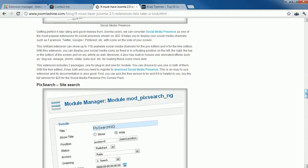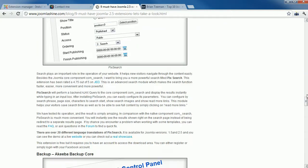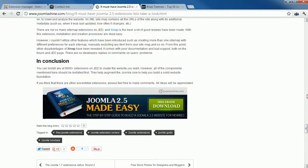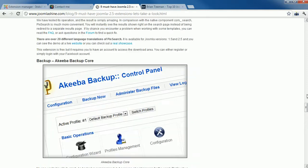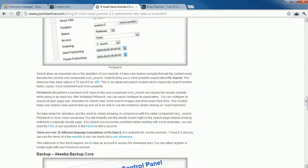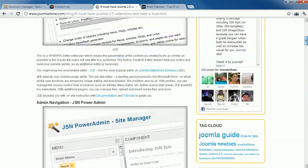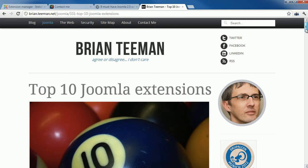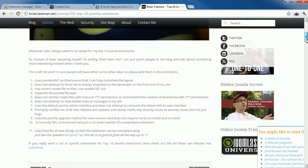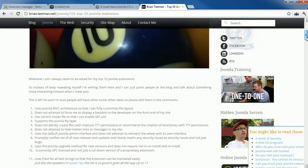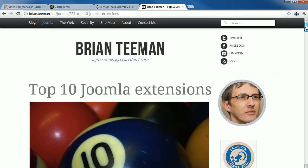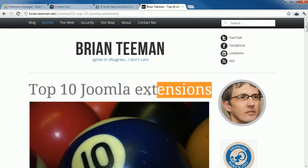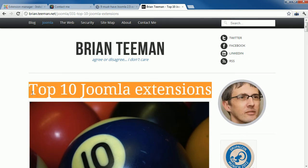These blogs provide detailed information about each Joomla extension they have used. Your job is simply to read and choose the most recommended extension for your site. You can search on Google with keywords like 'Top Joomla Extensions' or 'Must Have Joomla Extensions' and you will get many results.